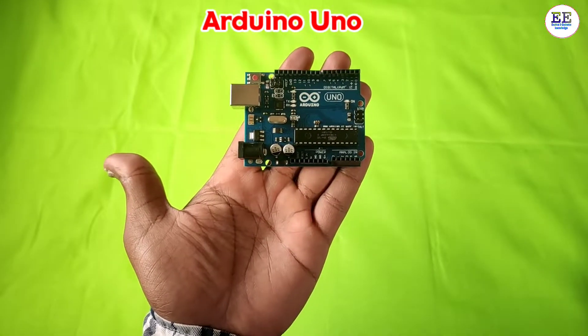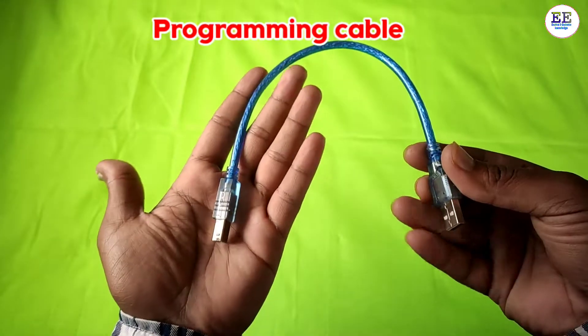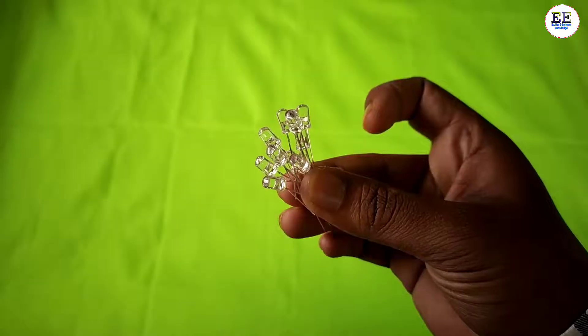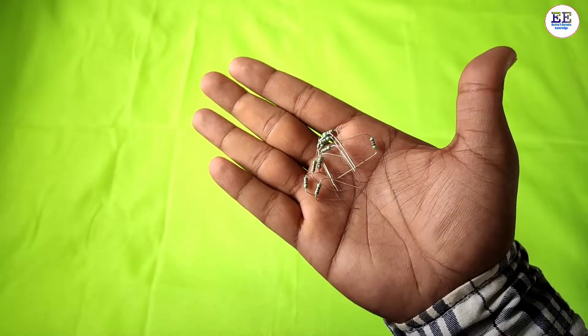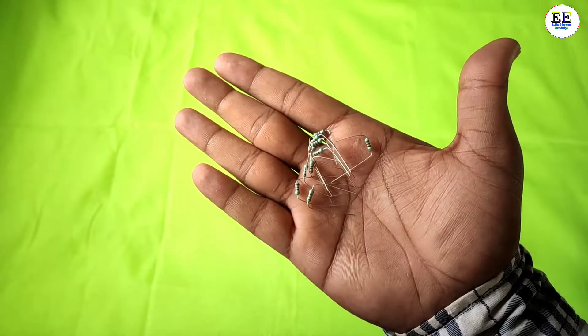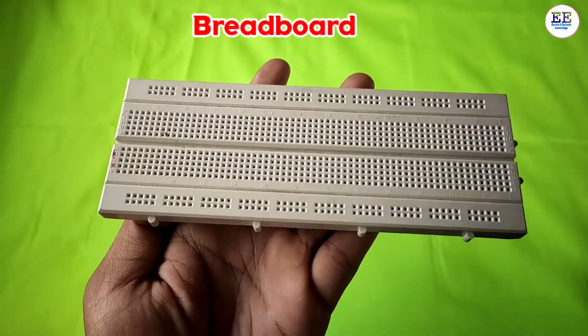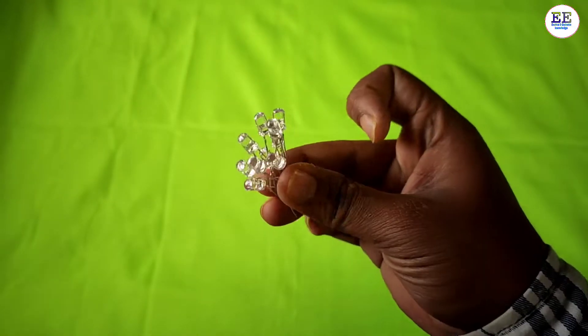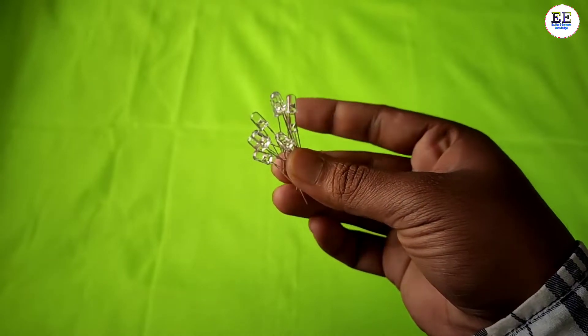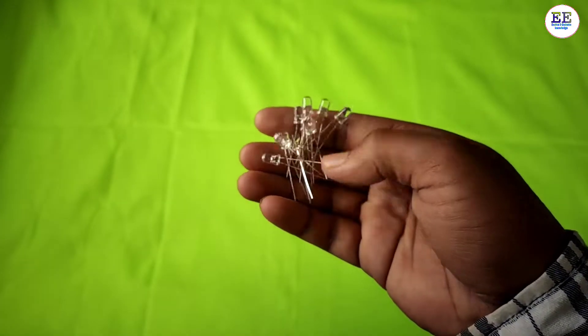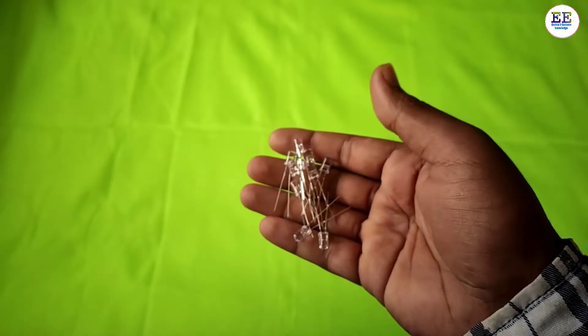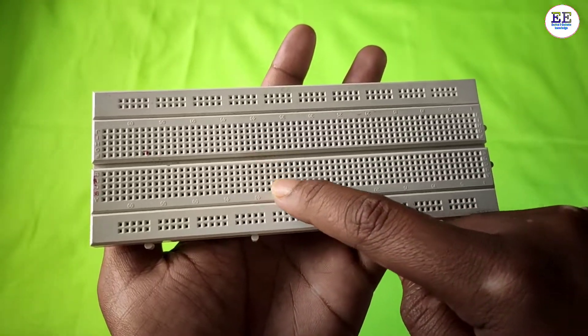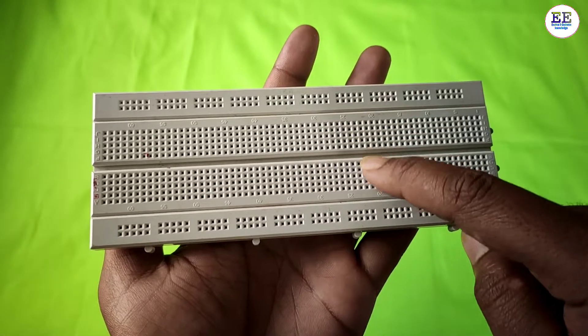For this Arduino project we need an Arduino Uno, programming cable, jumper wires, LEDs, 220-ohm resistors, and a breadboard. I'm using blue LEDs, but you can use any color. In this breadboard, connections run vertically and horizontally in series.